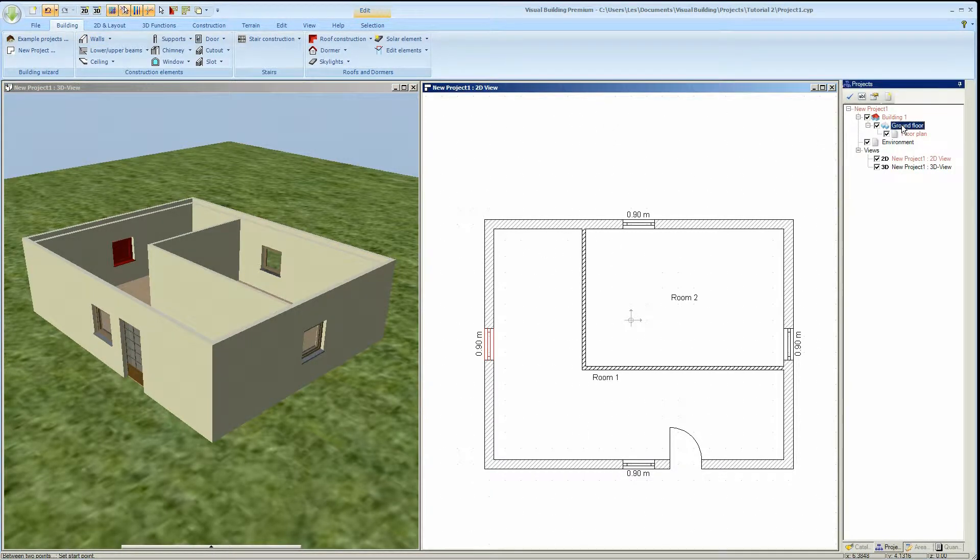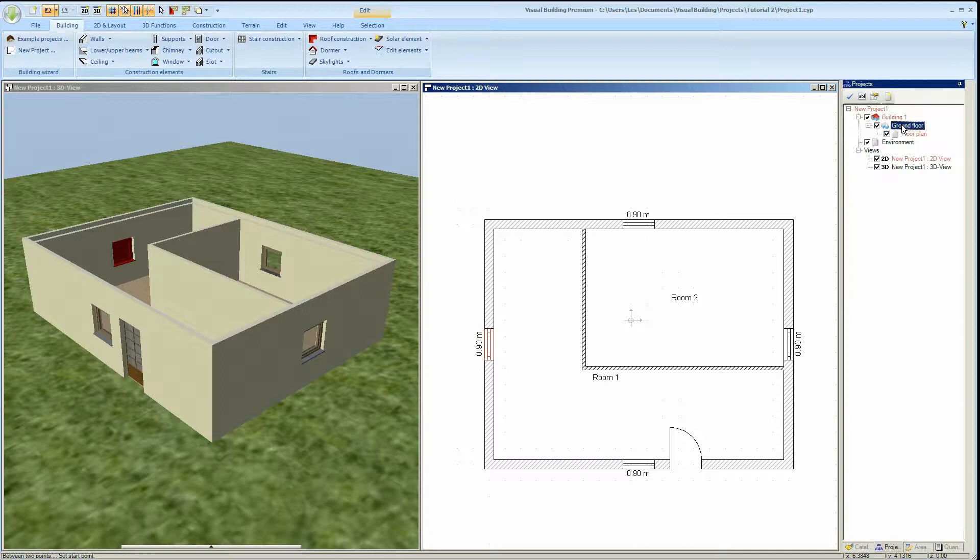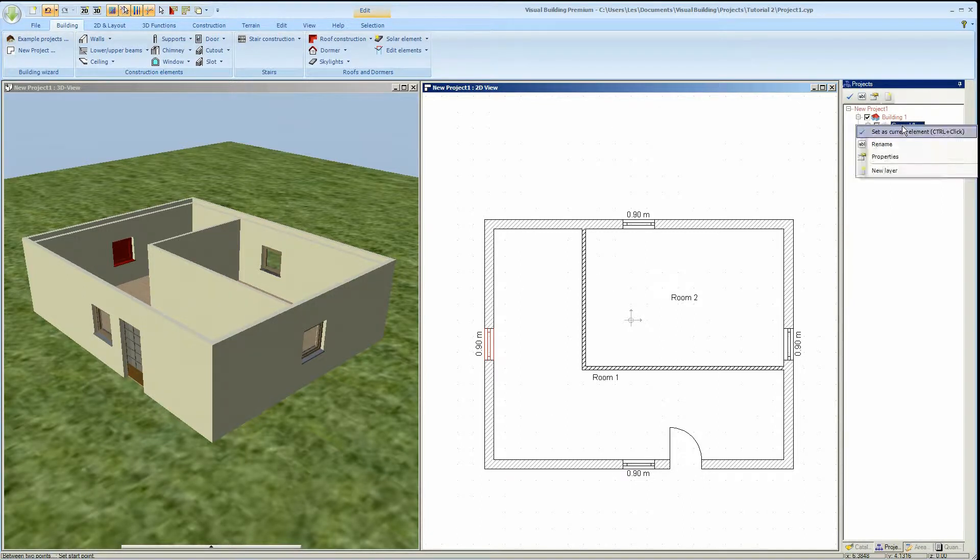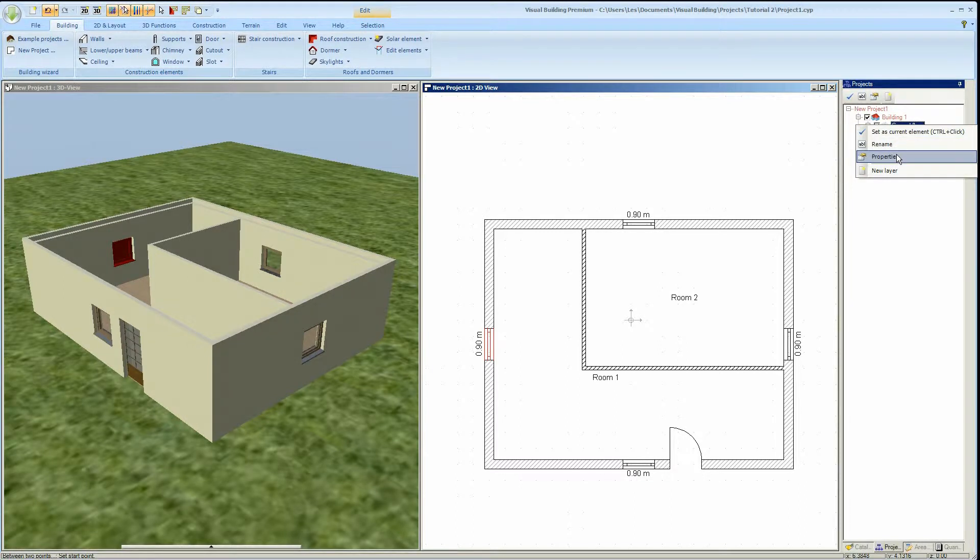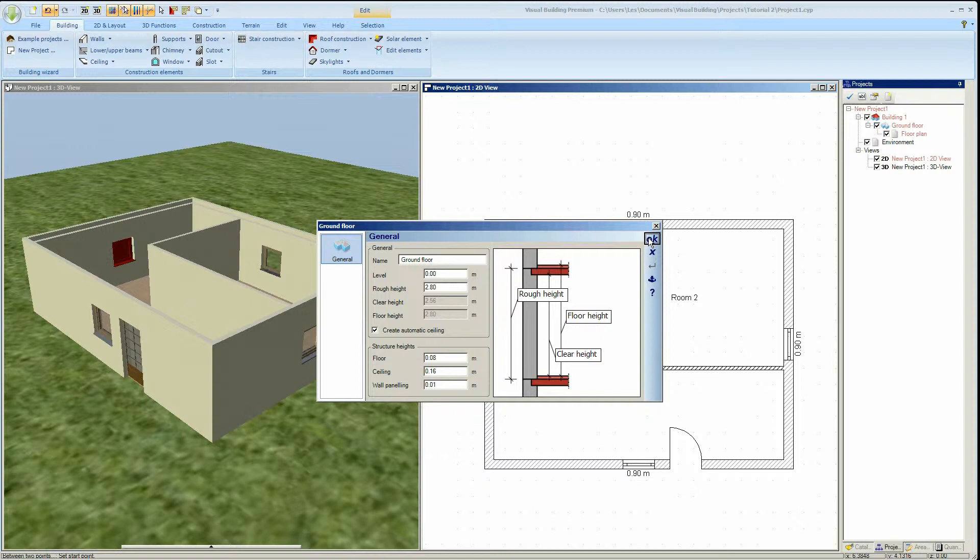In the projects panel select the ground floor and then right click on it. And from the context menu select properties. And then the floor properties dialog will open. This floor properties panel is quite self explanatory. The field that we are interested in here is the roof height. This defines the distance from one floor to the next.